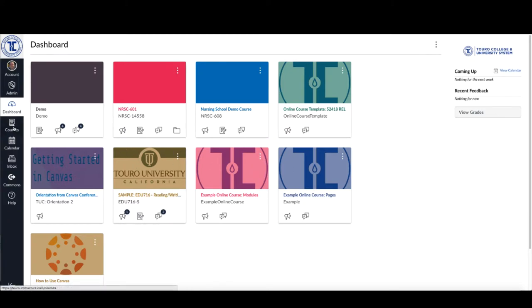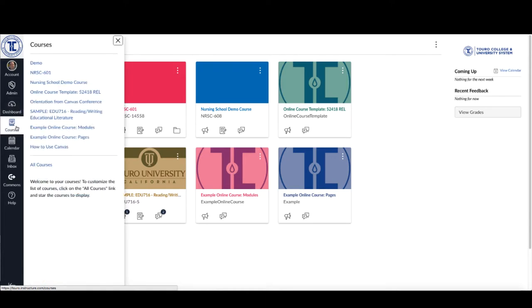Over here on the left-hand menu, if I were to click on the courses icon, it will give me a list of all of my courses that you see on the dashboard, and then there's also this All Courses tab here at the bottom.